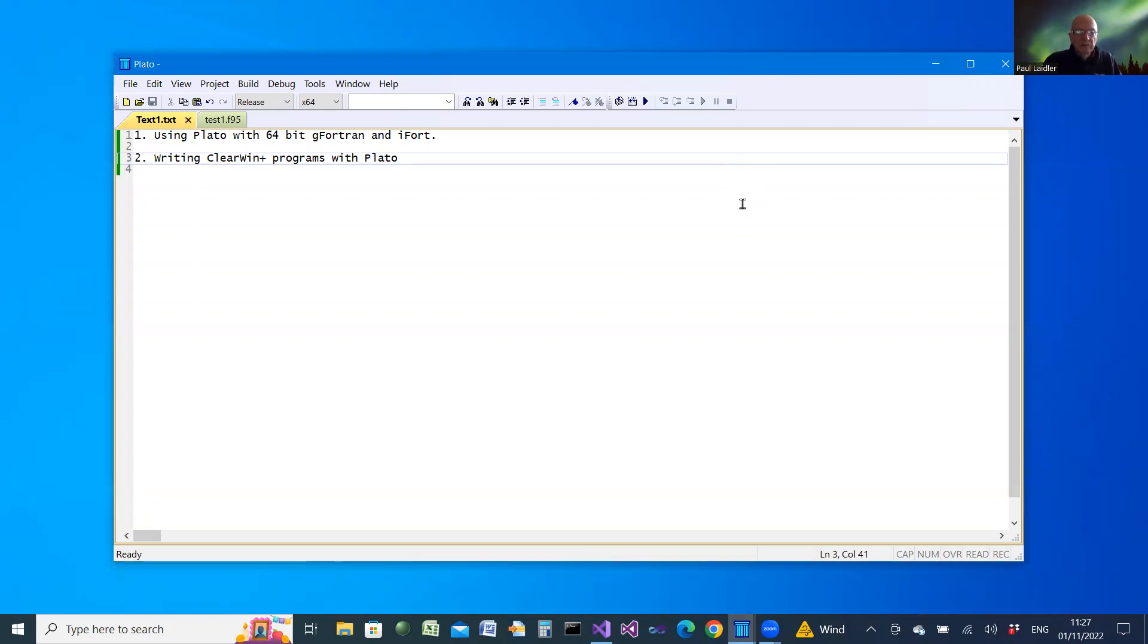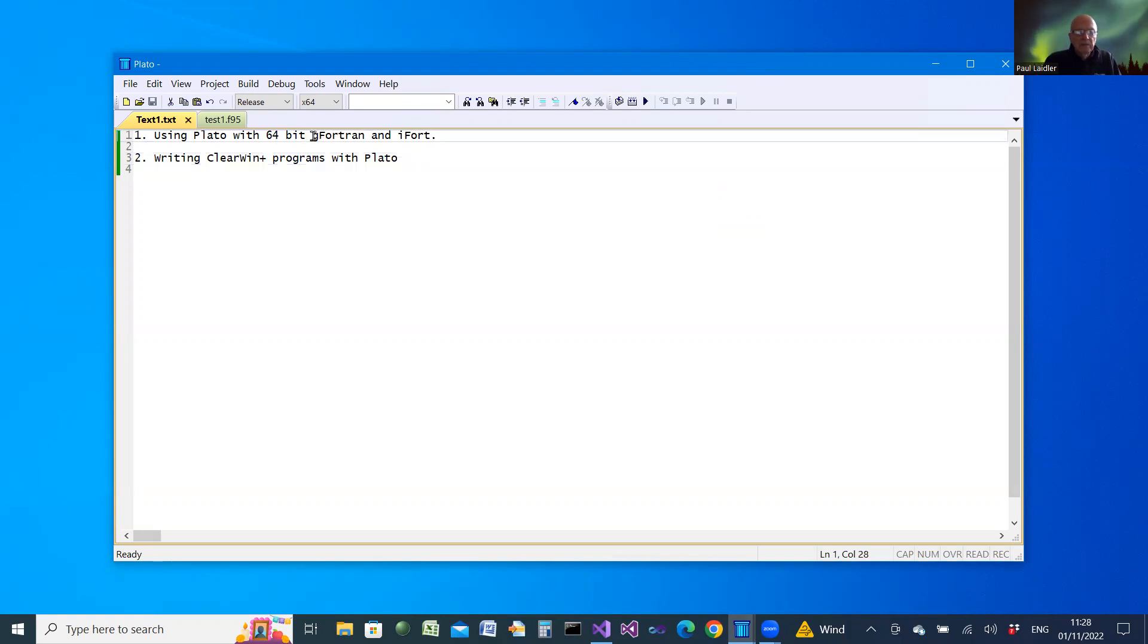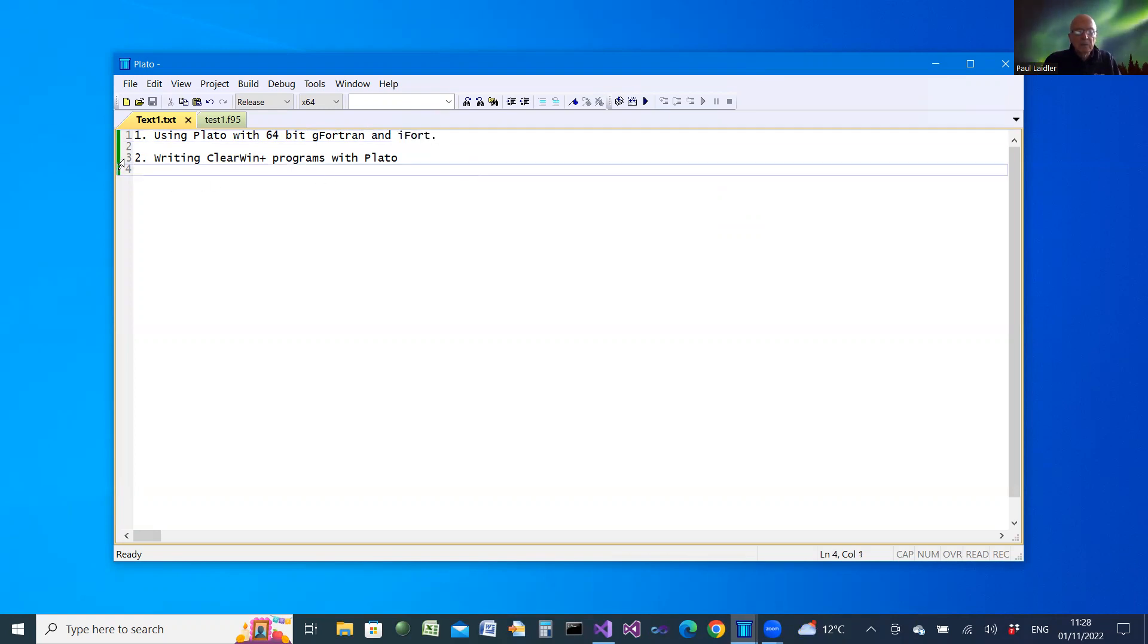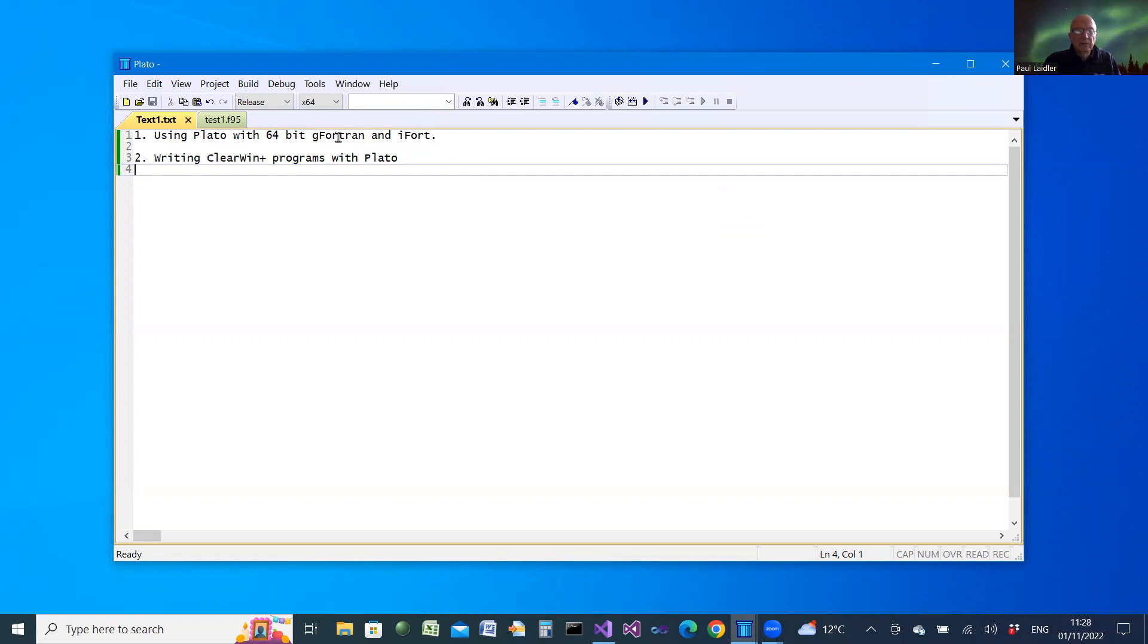In this video I'm going to show you how to use PLATO with 64-bit G Fortran and 64-bit Intel iFort. In a subsequent video I'll show you how to write Clearwind programs with PLATO, also using G Fortran and iFort.